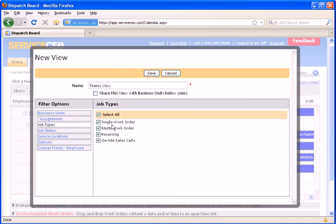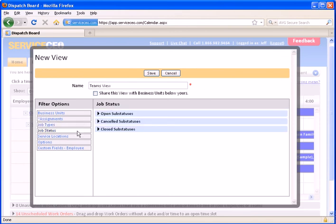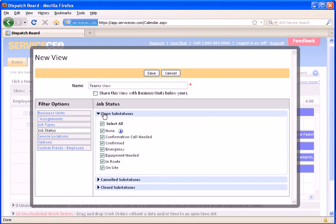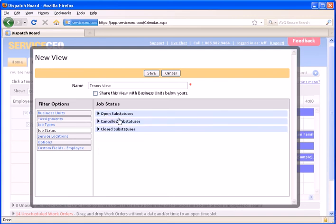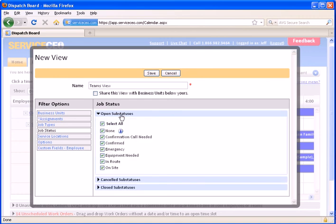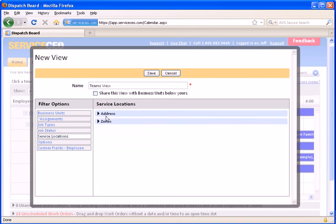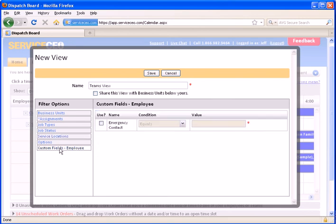You can also filter by the type of job, whether it's a single work order, multiple work order, or a recurring job, or a sales call. And you can also filter by the sub-status to, for example, only show open work orders, or closed, or canceled, or of course, work orders with a particular sub-status. You can also filter by the address, location, or the zones, or by custom fields that have been entered on the employee.